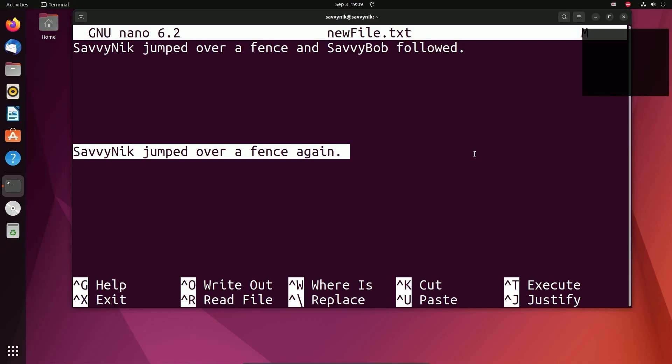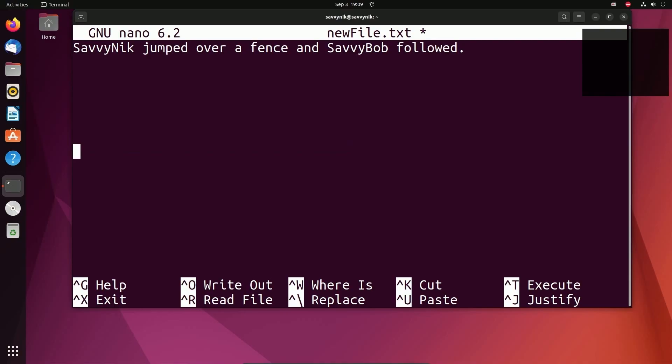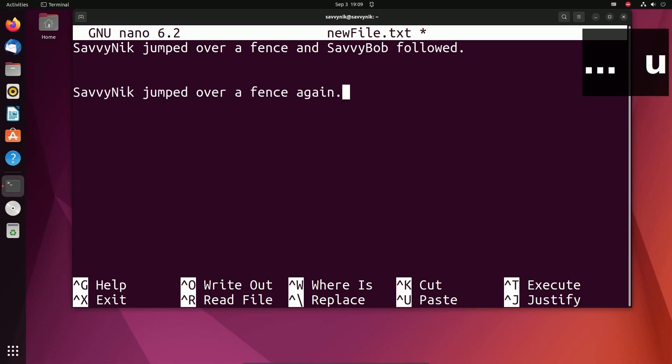Then I'll do control K, which stands for cut. Notice that deletes the line, but it is currently saved on the clipboard. So if I do control U, that's going to paste that line that I had before. And that's how you cut and paste things in nano.